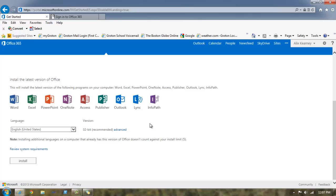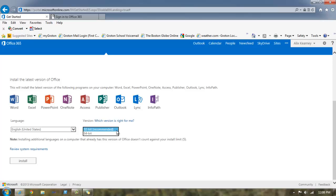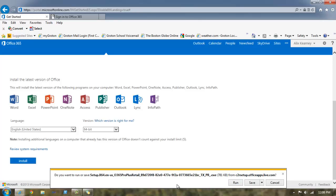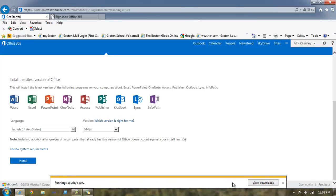So like I said, I had 64-bit installed, so I'm going to change the version to 64-bit and hit install. Once you click install, you'll see a popup that looks like this one. You can click run.